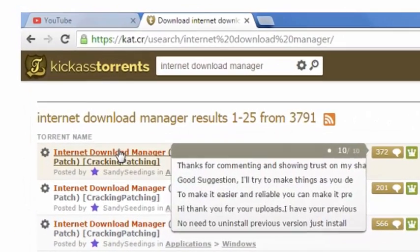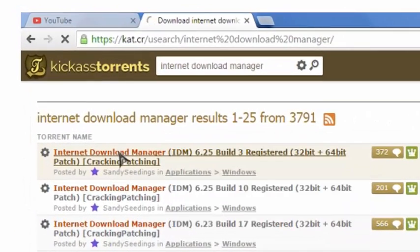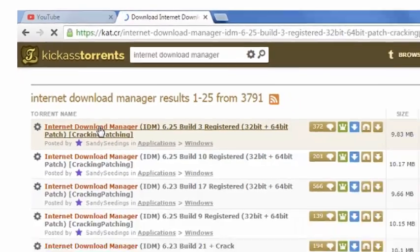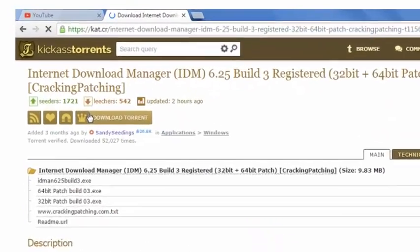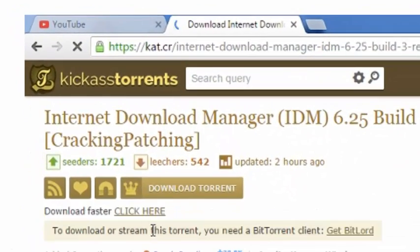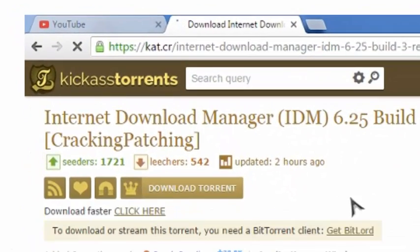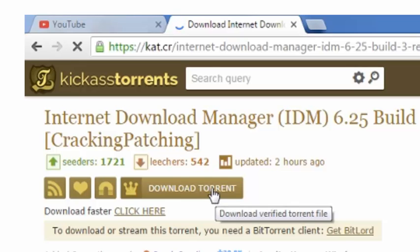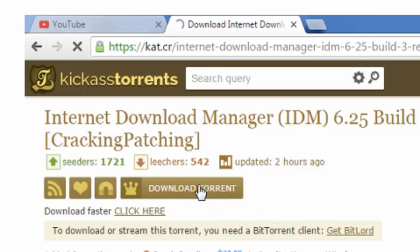Click on here, open this file, and now click on this option, download torrent option. Click on here to download a torrent file.